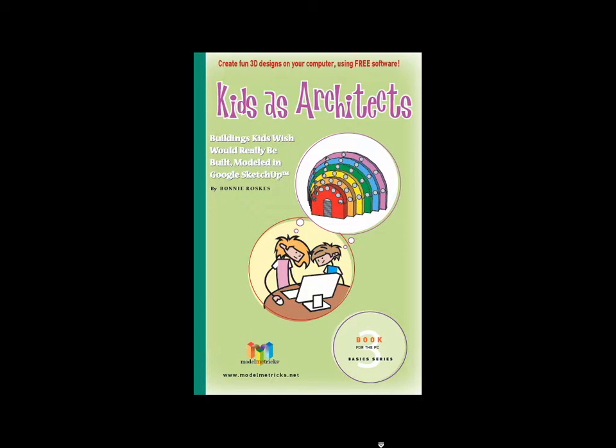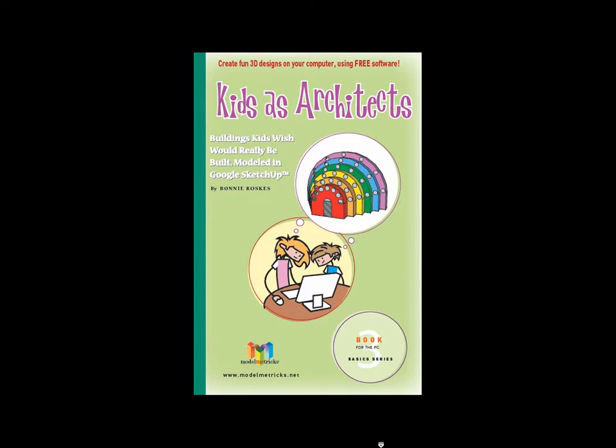If you'd like to create these models yourself, all the steps to all of these projects are found in the book, Kids as Architects, the third book in the Model Metrics Basic Series.